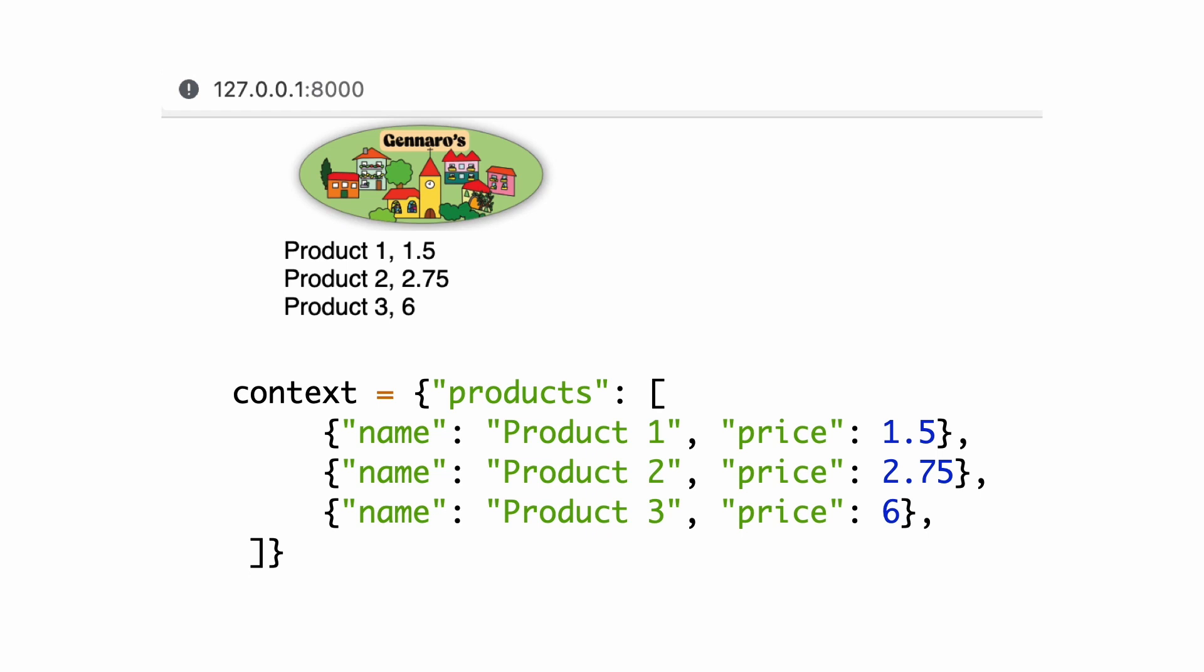We now have a website that shows three hard-coded products. In this part you will learn how to store these products in a database.